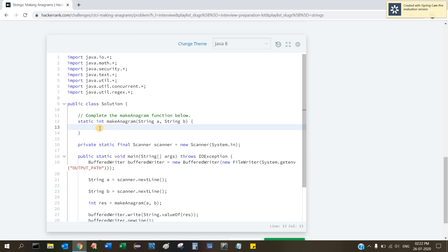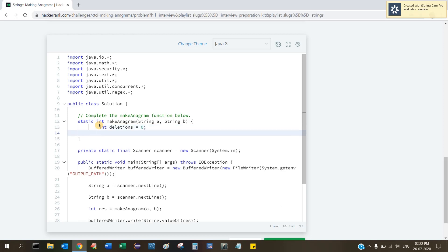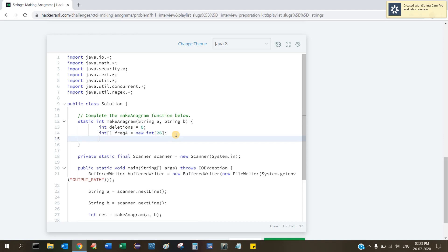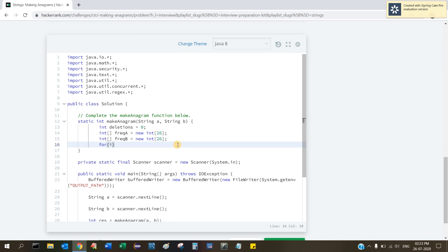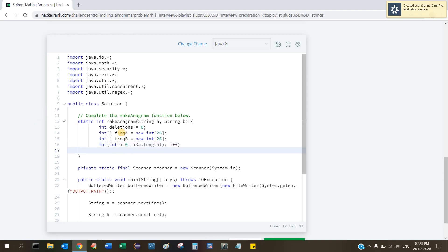First, initialize 'int deletions = 0' to hold our deletion count. Then create an int array 'frequencyA' of size 26 — 26 because there are 26 characters — and similarly 'frequencyB' also of size 26. Then loop through string A: 'for (int i = 0; i < a.length(); i++)' to process each character.